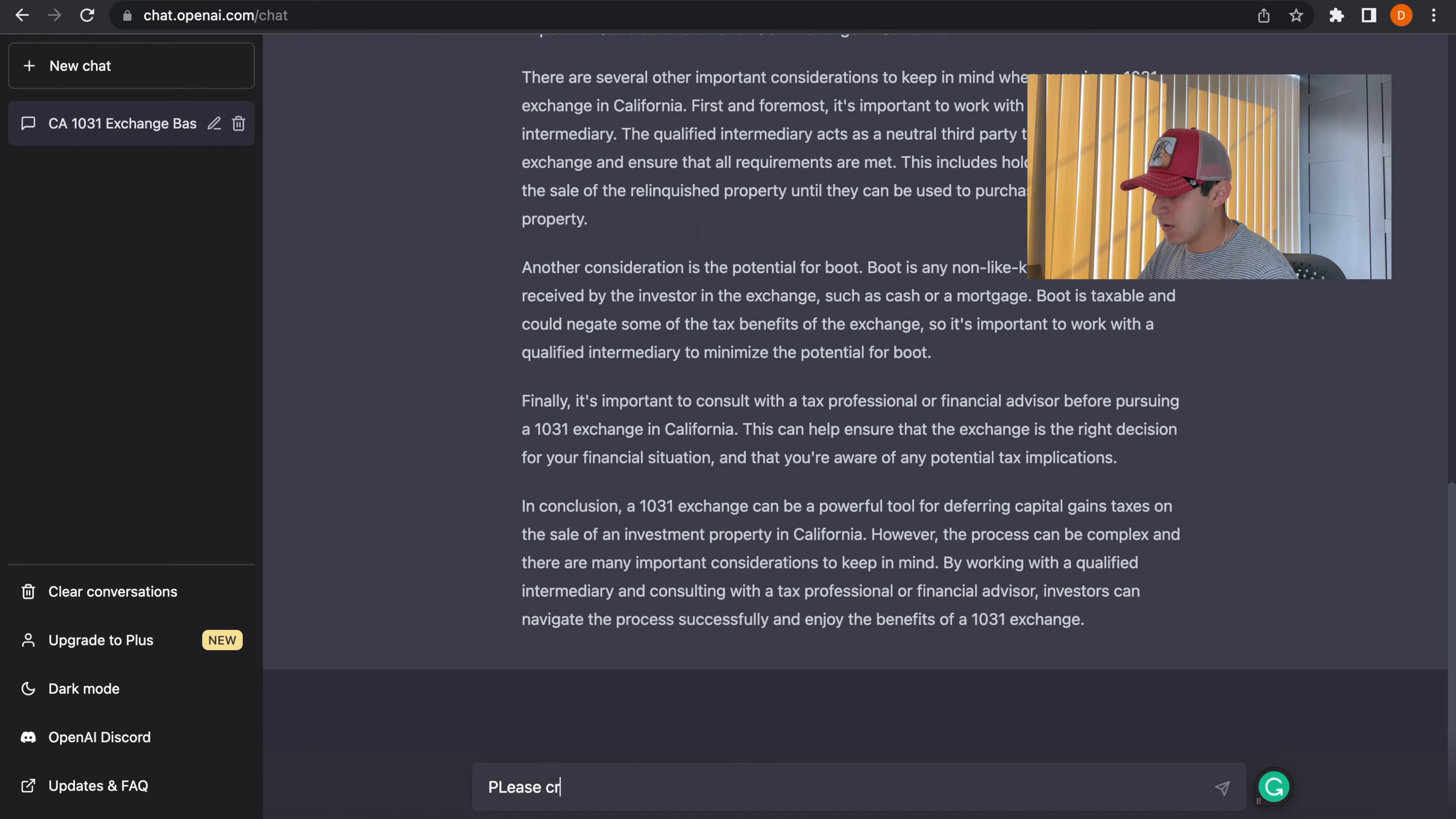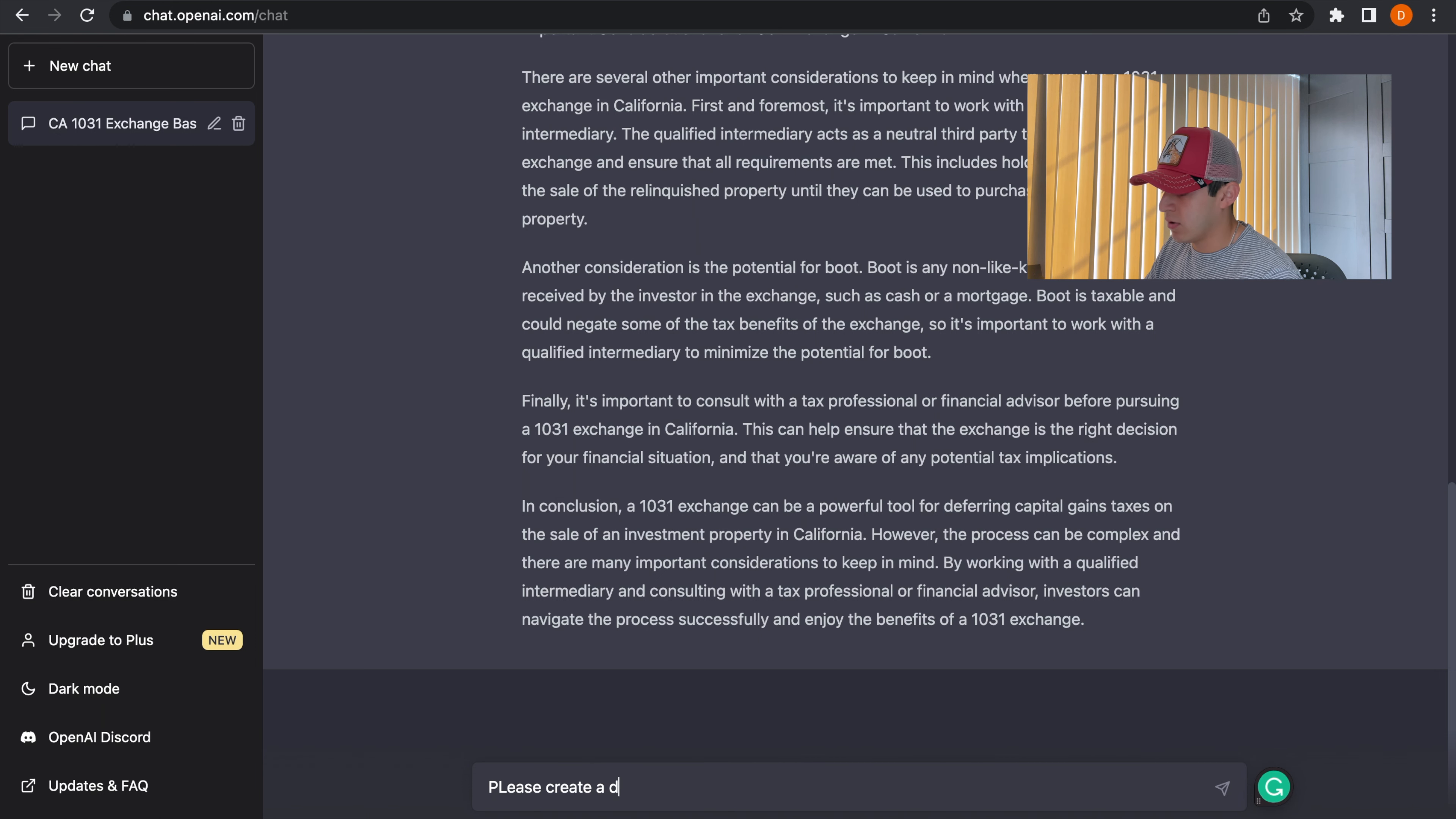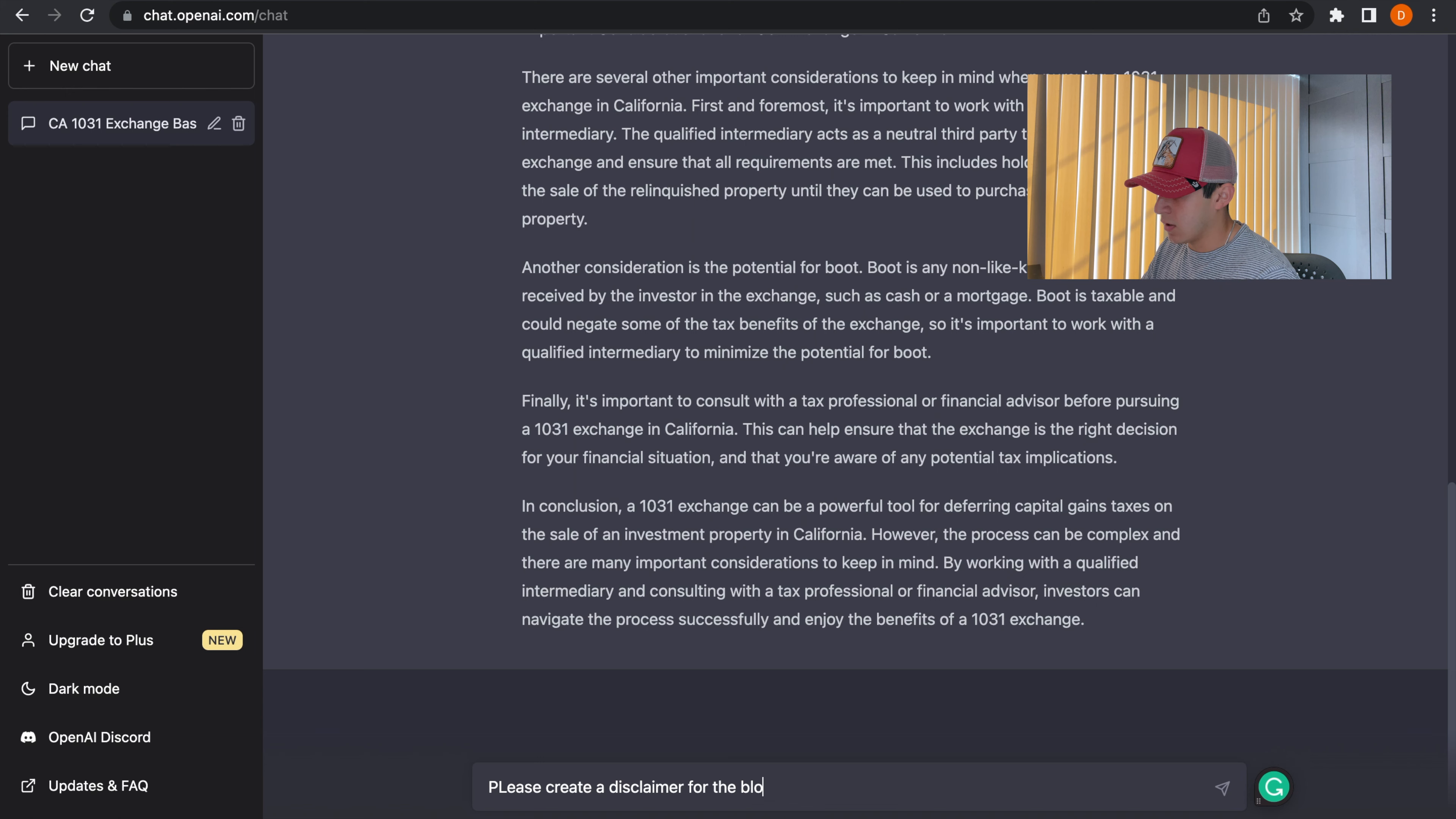Please create a disclaimer for the blog above.